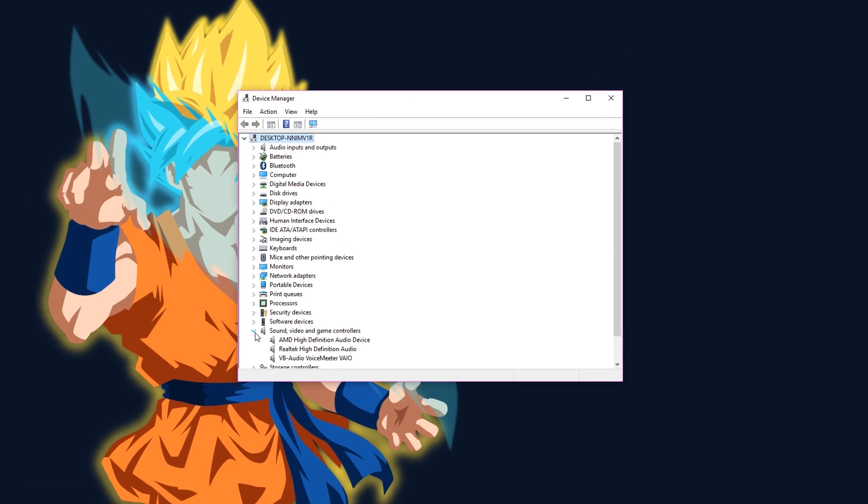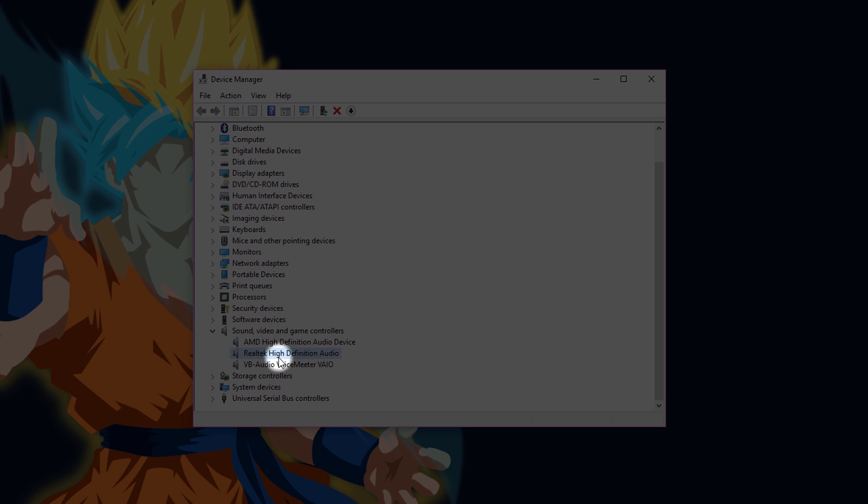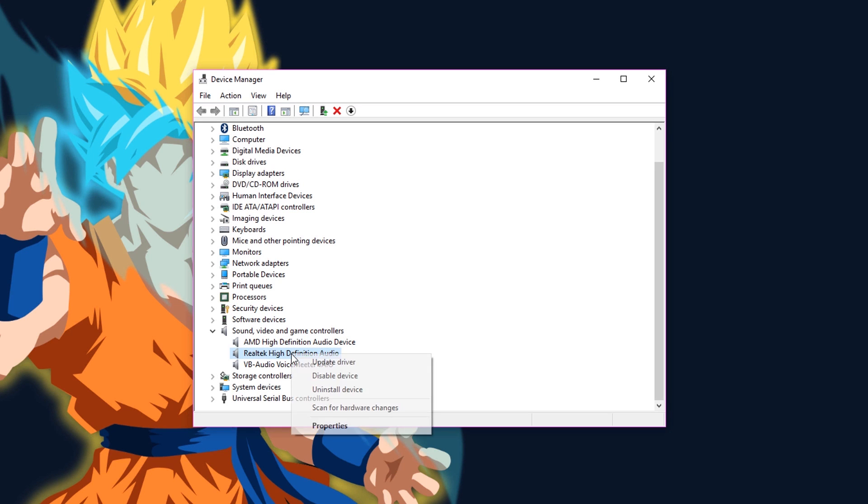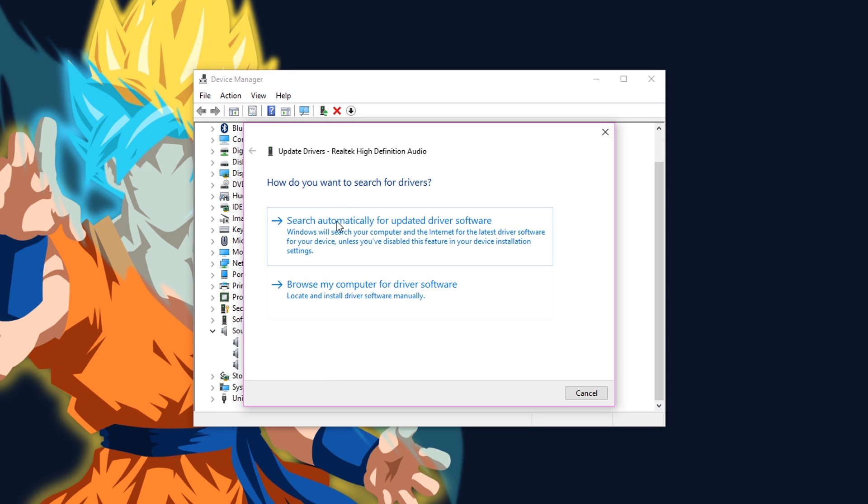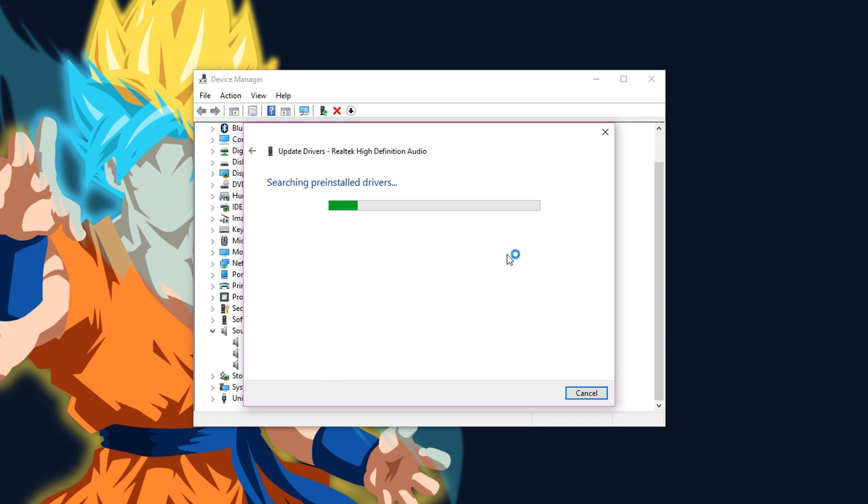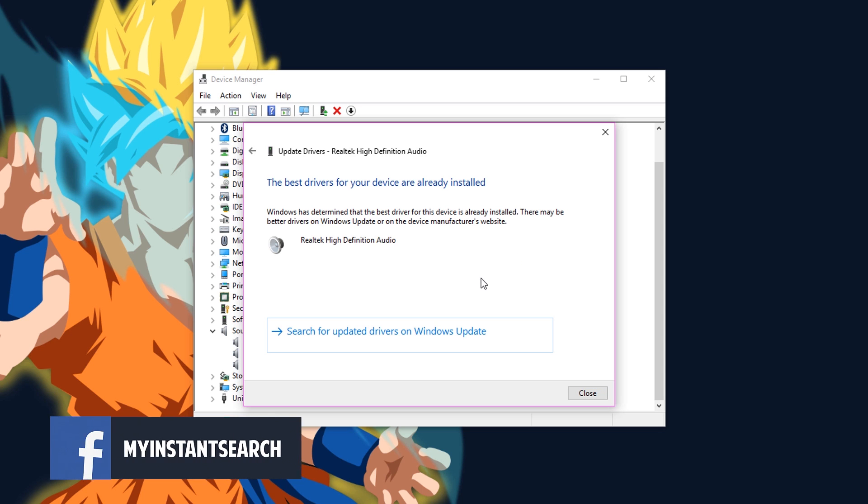Now here click on the little arrow at the left of the sound video and game controllers. Now look for your default audio playback device, then right click on it and click on Update driver. Click on search automatically for updated driver software.